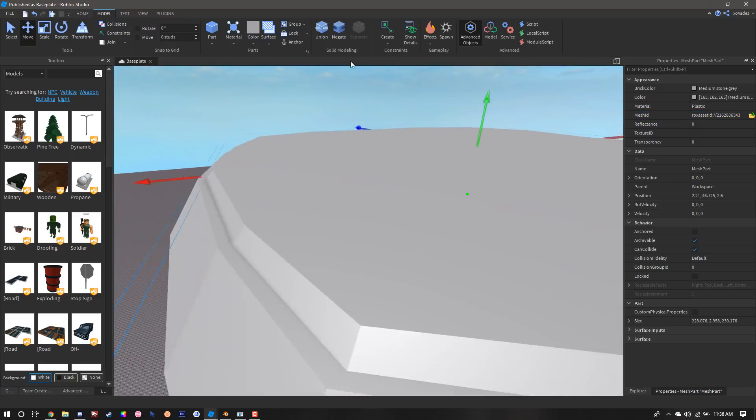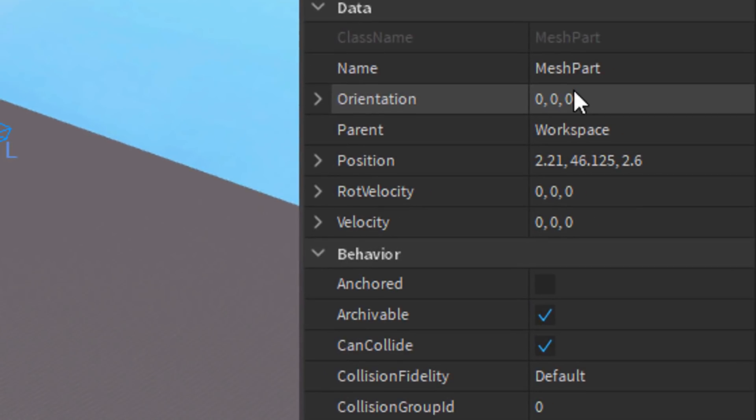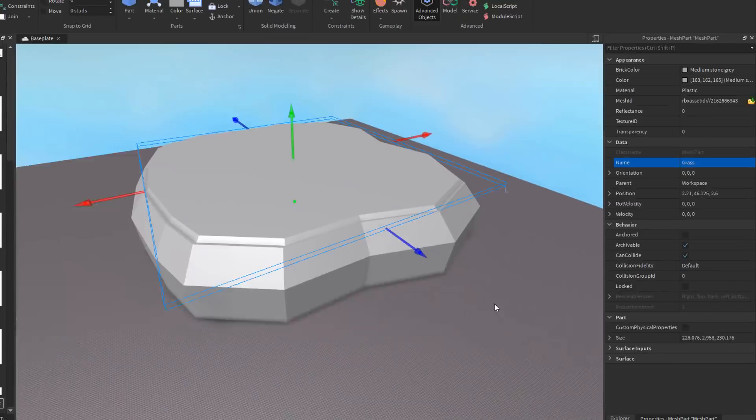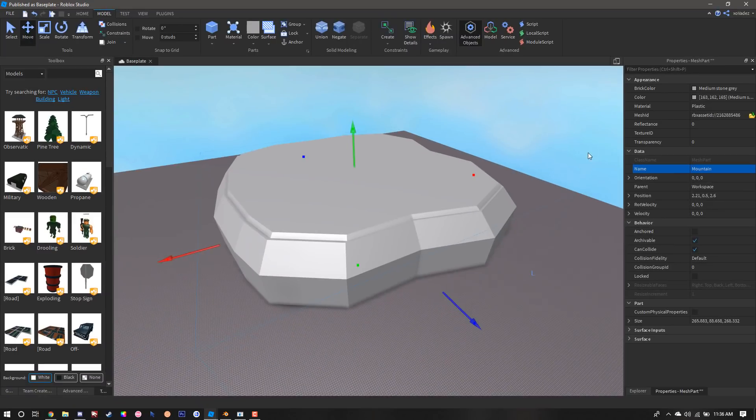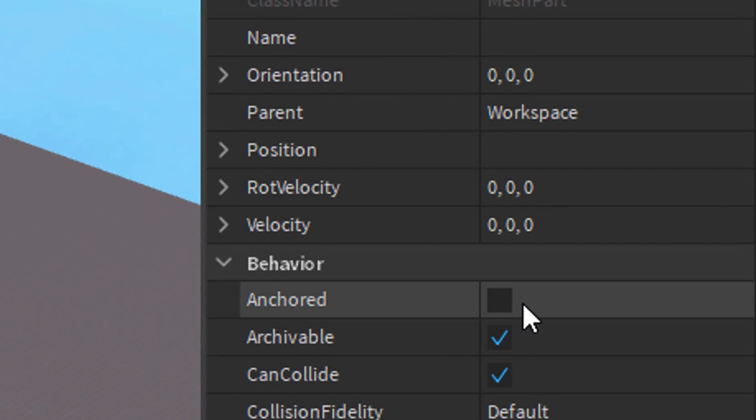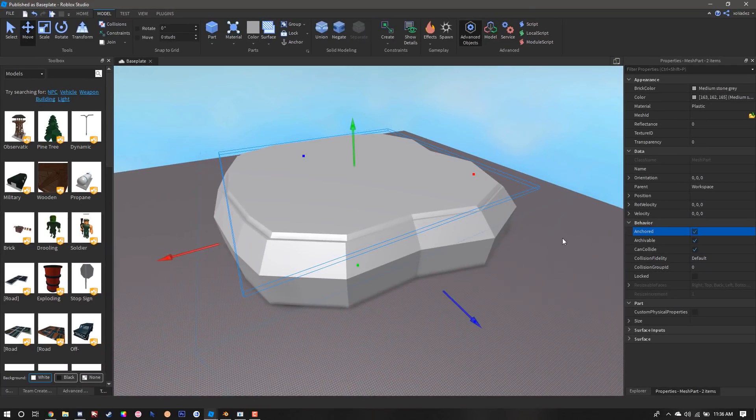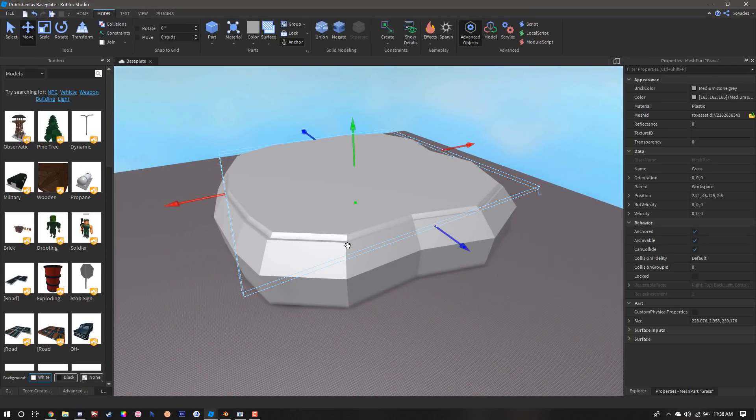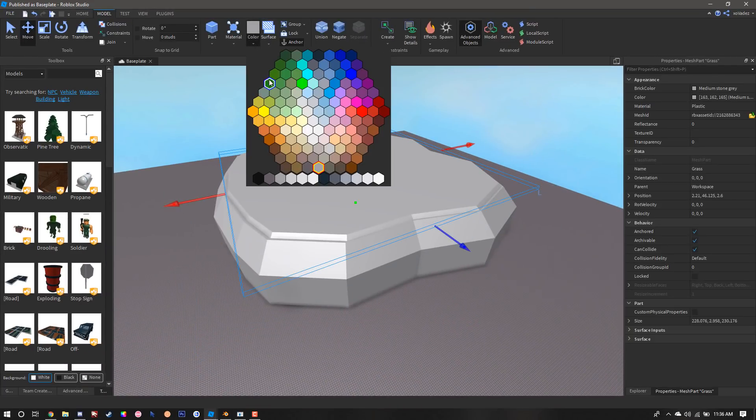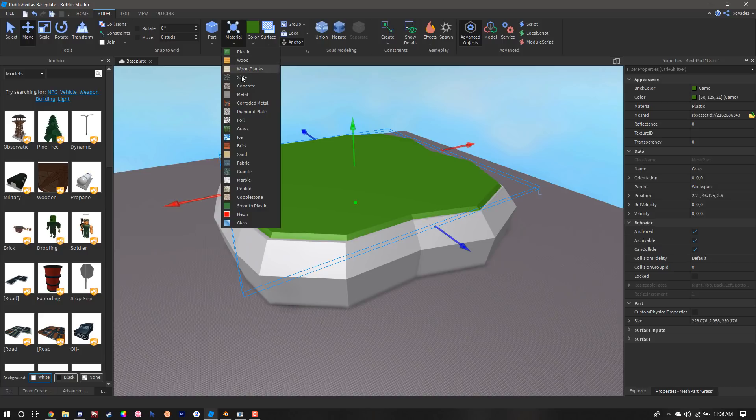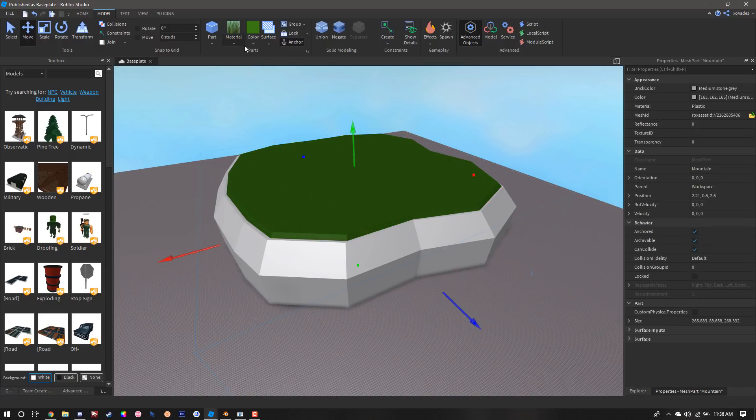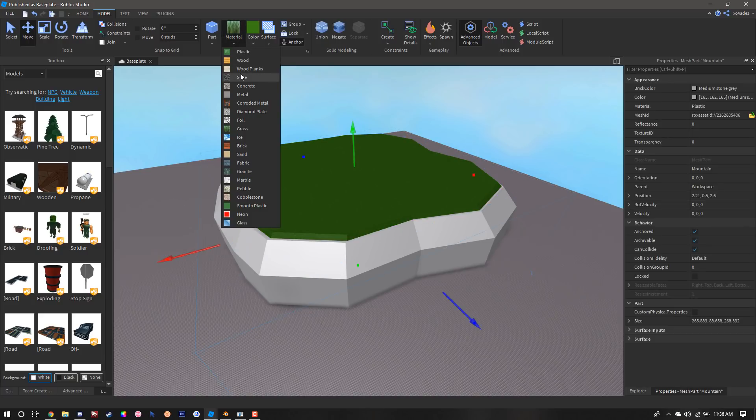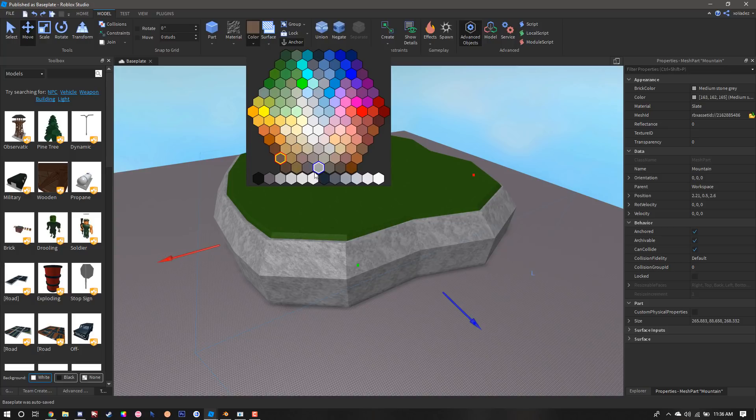Once we got the grass piece nicely sitting on top of the mountain part, we're going to name the grass piece Grass and then we're going to name the mountain piece Mountain. We're going to select both and make sure that the parts are anchored. Then we're going to color them. The top one is obviously grass, we're going to make it green with grass material, and then the second one we're going to make stony with slate material.